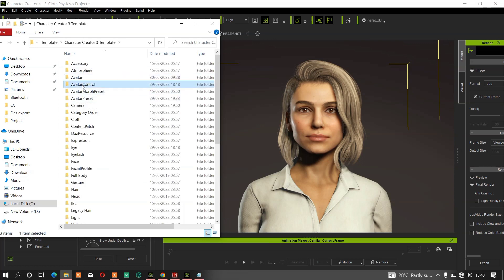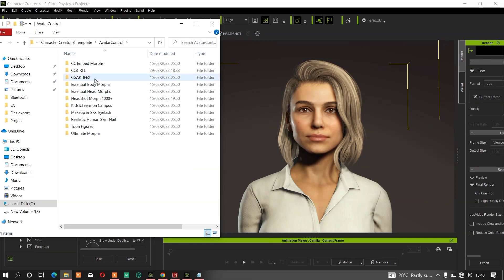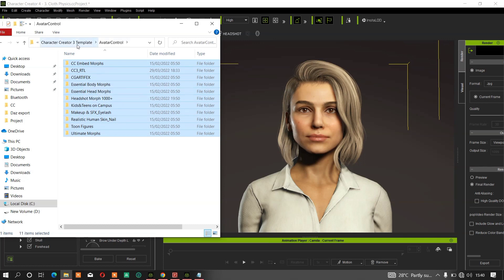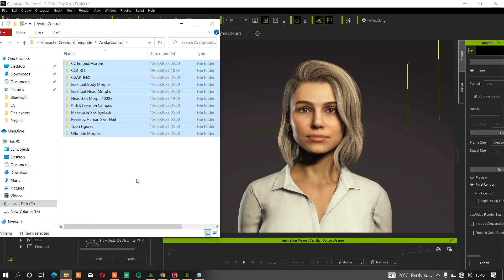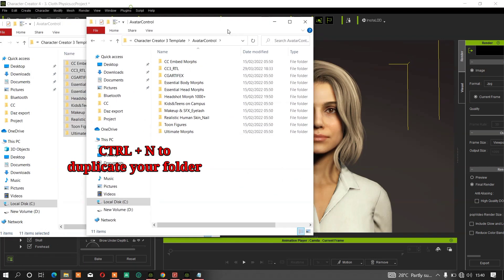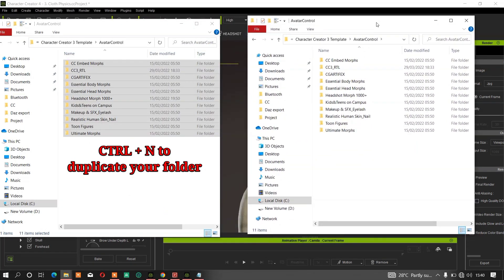Go to your Avatar Control, then copy all your morphs from this CC3 templates Avatar Control folder. Duplicate your folder by clicking Control+D on your keyboard.